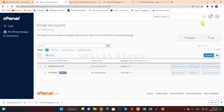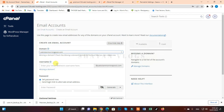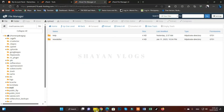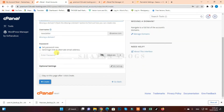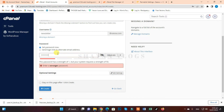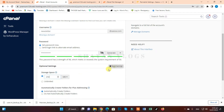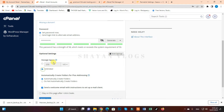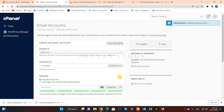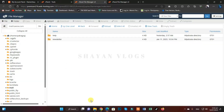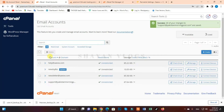Now let me create the second one as well, which was newsletter@save.com. I'm going to set the password again for this email account. Again, you can set the storage to unlimited or whatever you want using the option setting. Click on 'Create.'